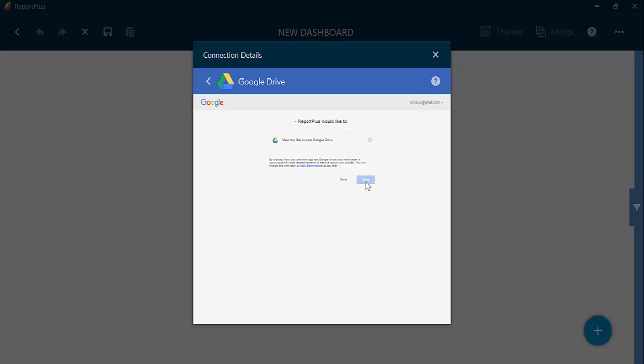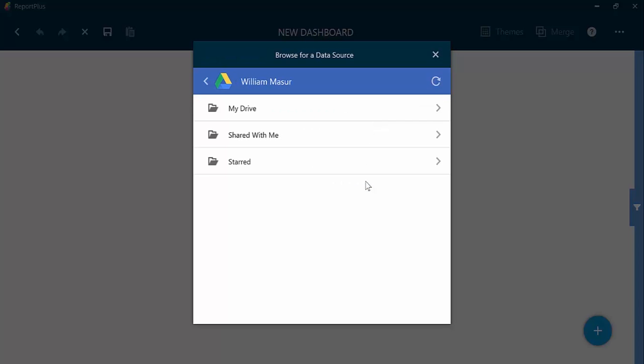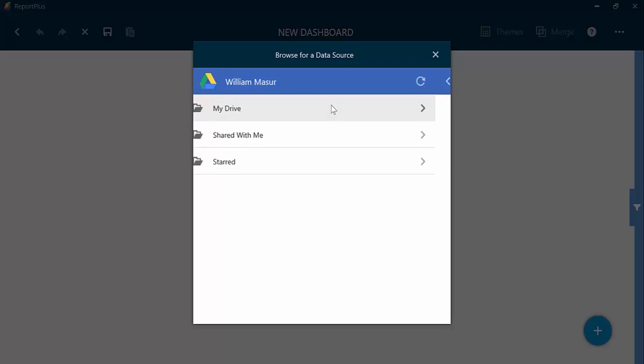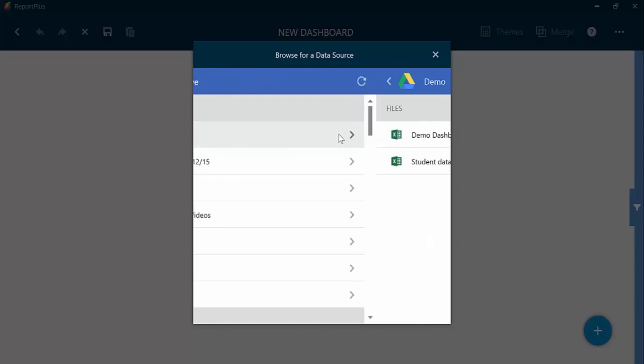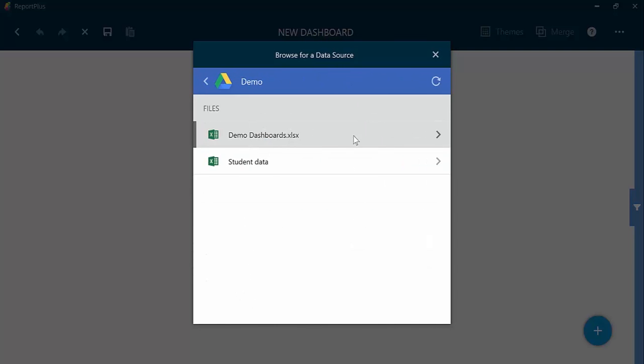Once this is loaded, you will be able to look at all of the folders and files within your Google Drive account. I will choose this file with my demo data and pick a particular sheet in the Excel file.